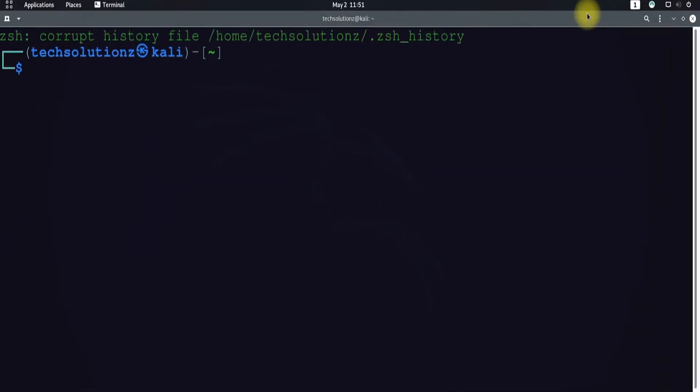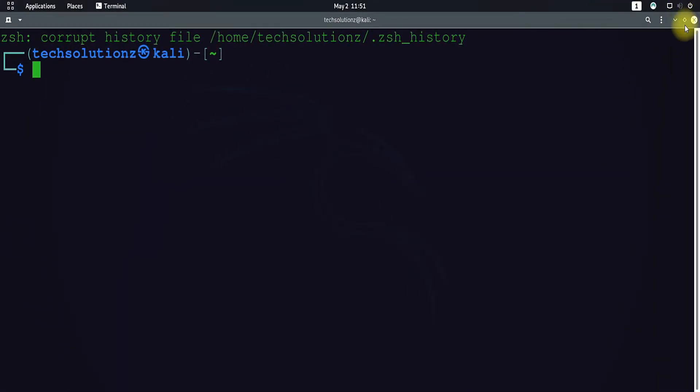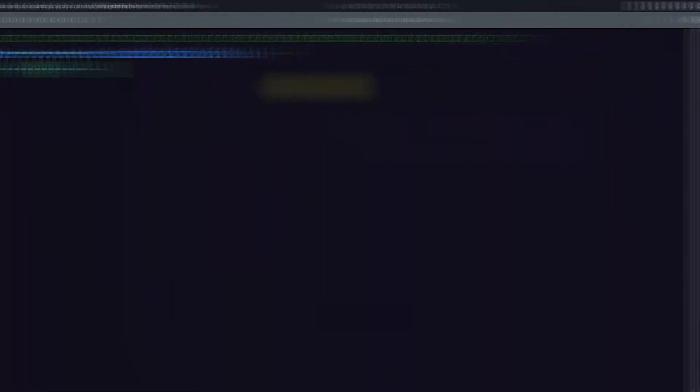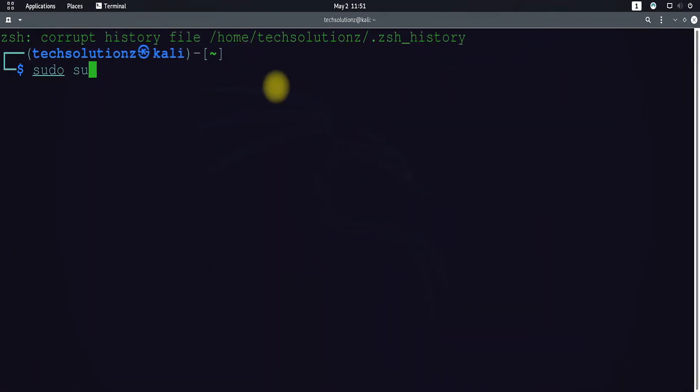Open terminal app on your Kali Linux distro. Get into root mode.